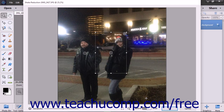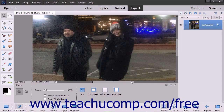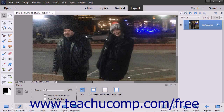When you have finished adjusting your picture, click the OK button to apply your changes and close the dialog box. You will then need to save your new photo before closing Photoshop Elements.